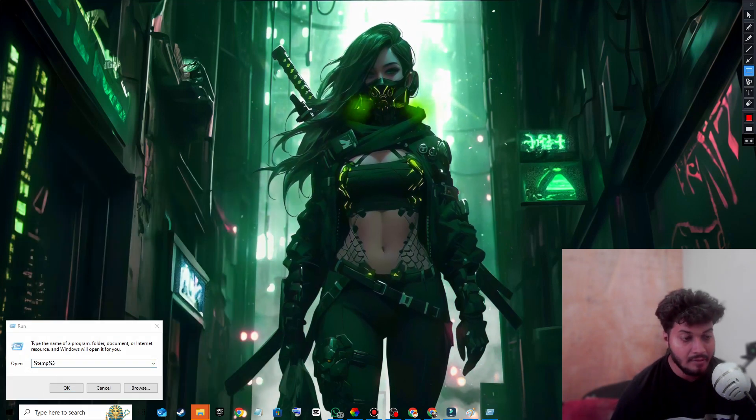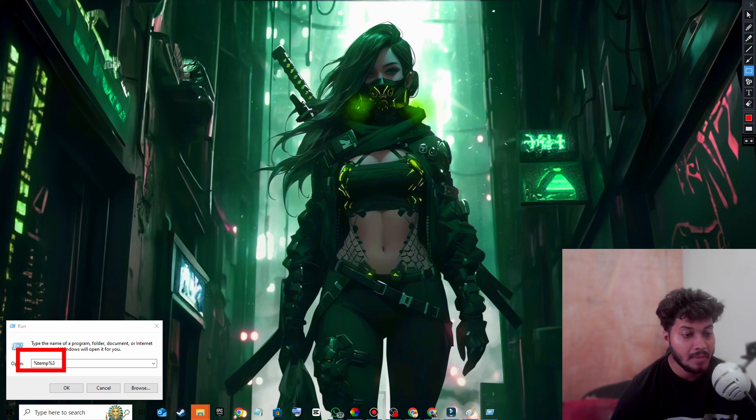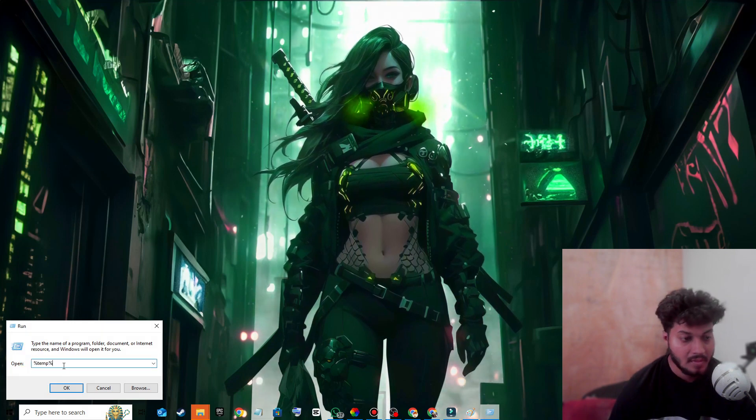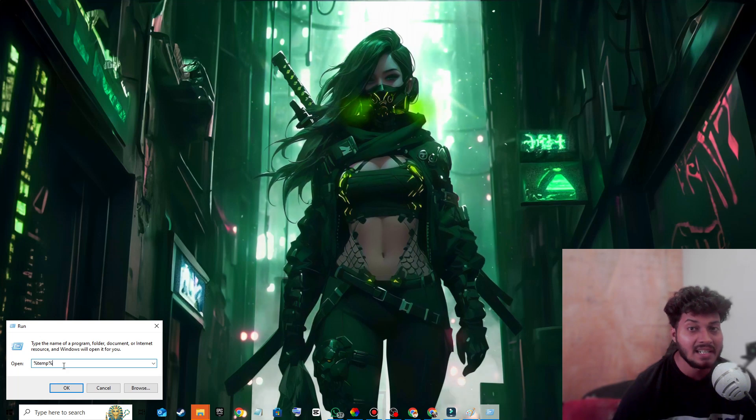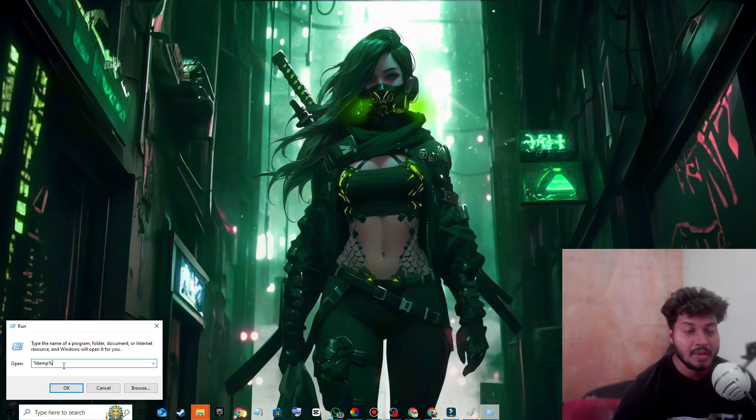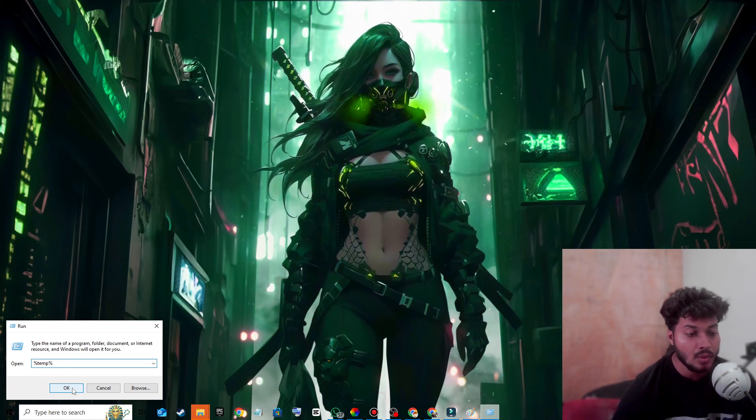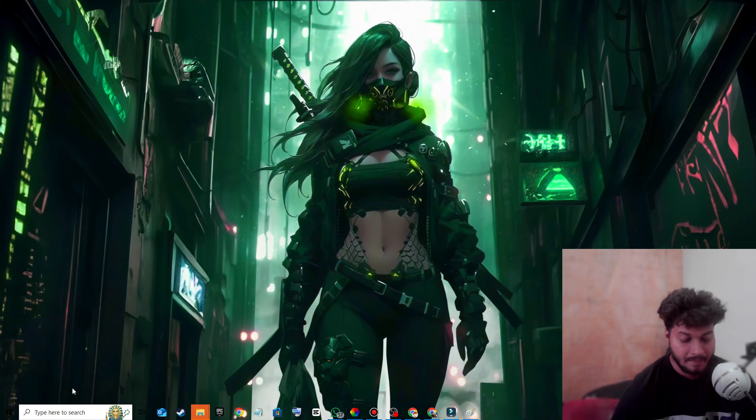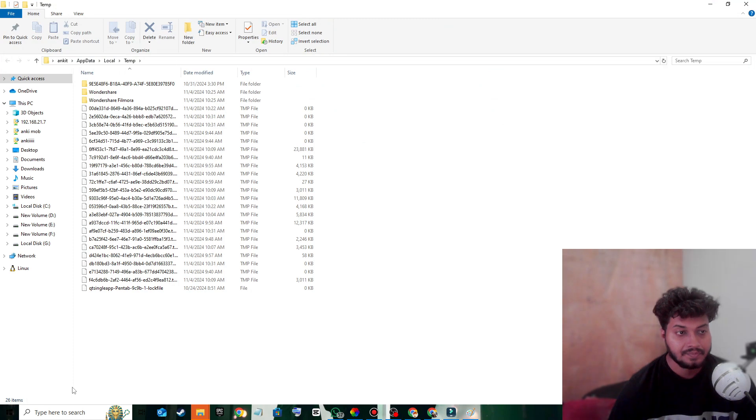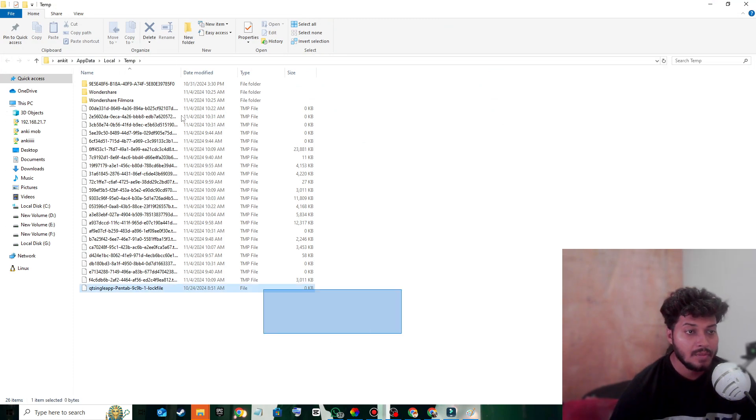type the following: %temp%. Hit the OK button.